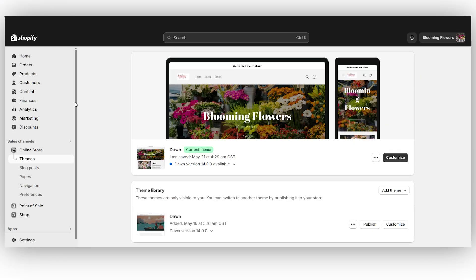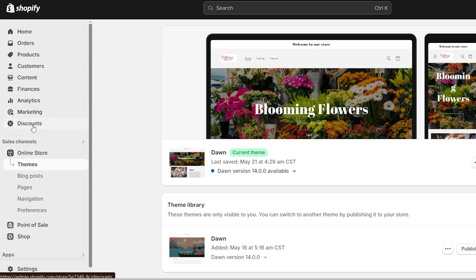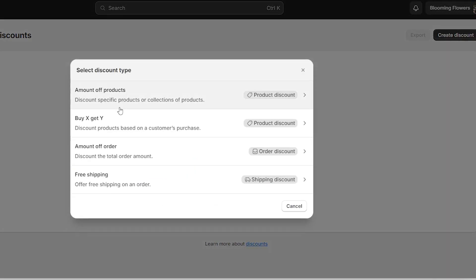Okay, so on the left side here on your dashboard, go down to discounts, select it, and then click on create discount.